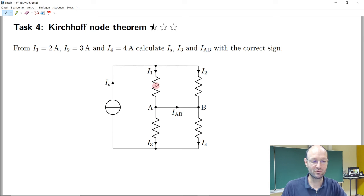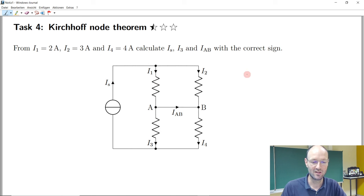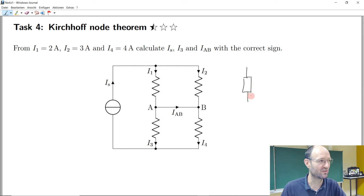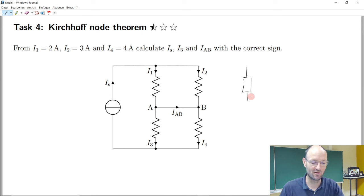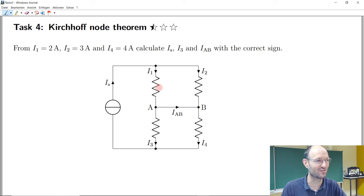What should this symbol be here? This is a resistance and this is the American symbol for resistance. In Germany, in Europe, in the UK and so on, we typically use a different symbol for resistance. But I thought this is some international engineering science bachelor course, so I decided to use the American symbols for resistance.